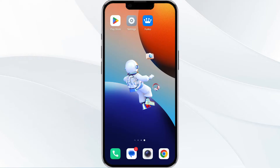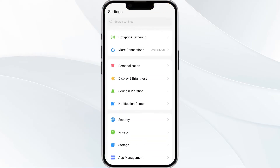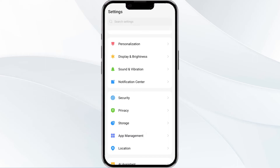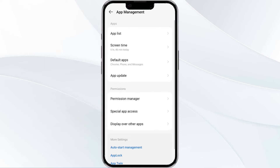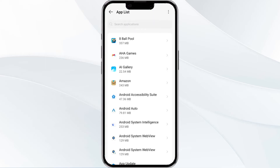Without wasting time, the first method to overcome the problem is to force close and restart the Funko app. To do this, open your phone settings and navigate to the app manager. After that, select the Funko app from the app list.